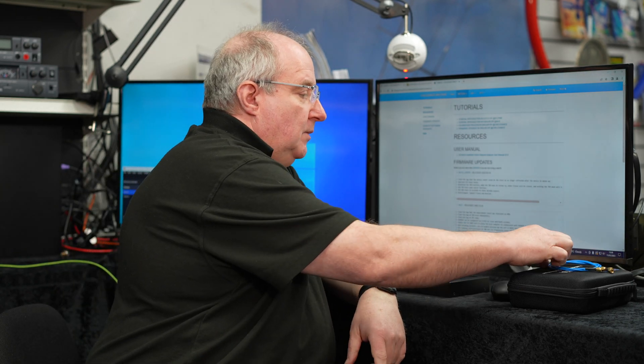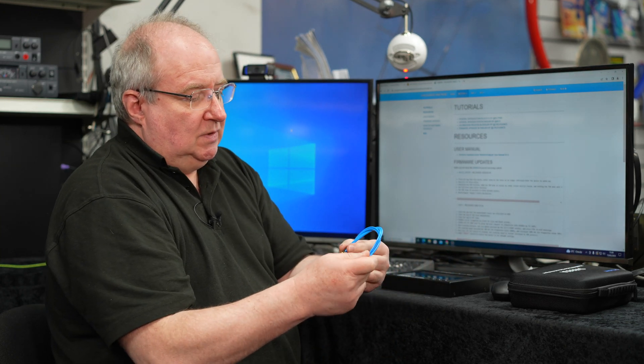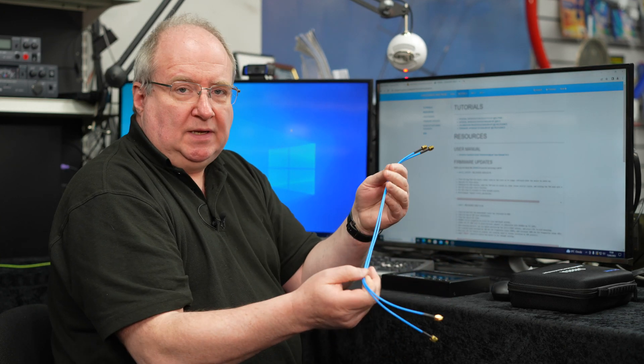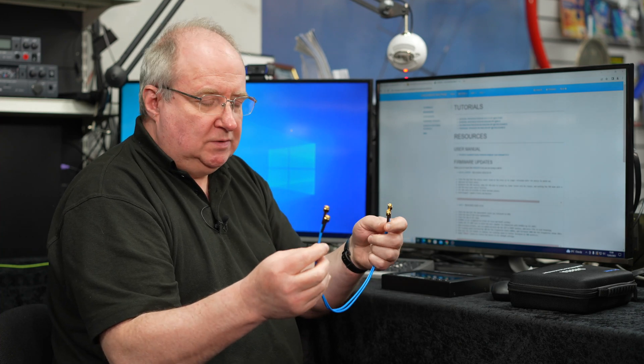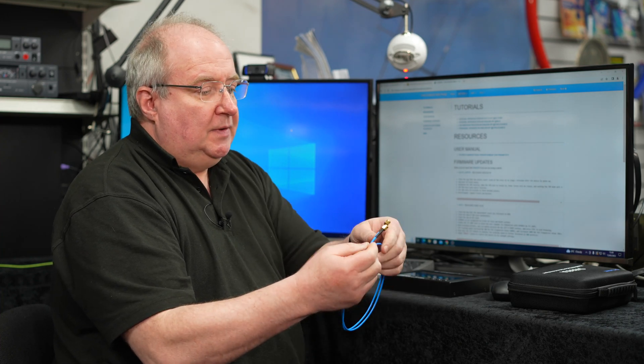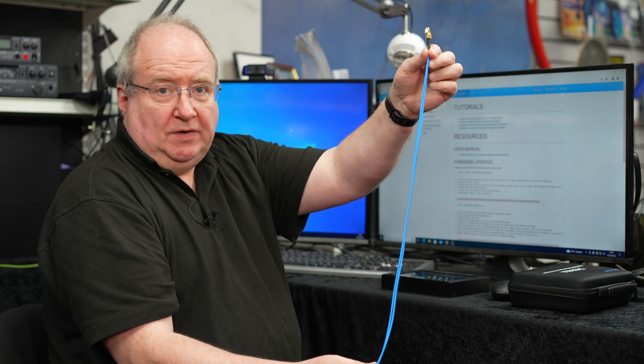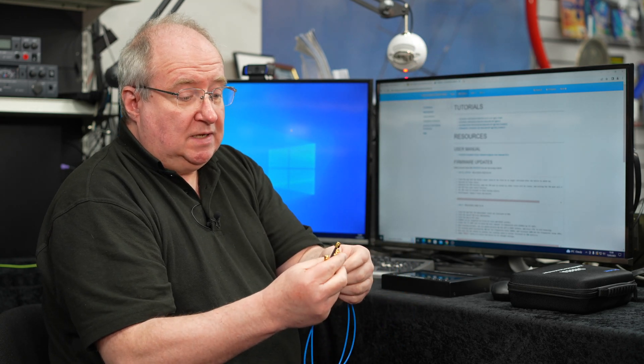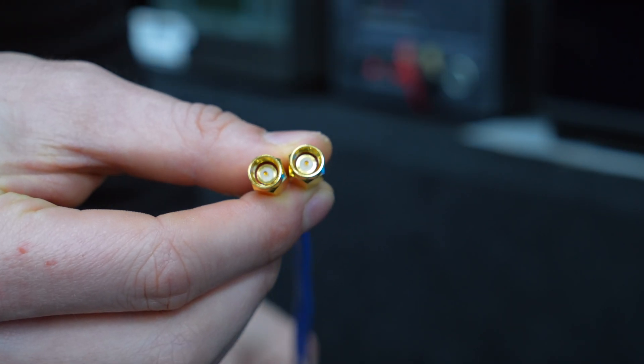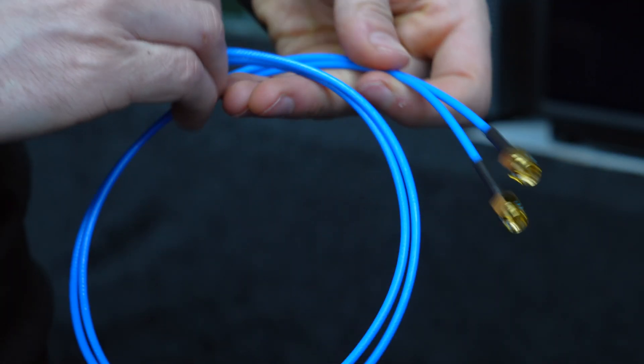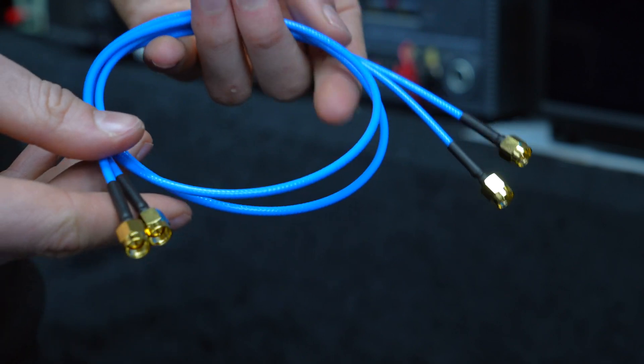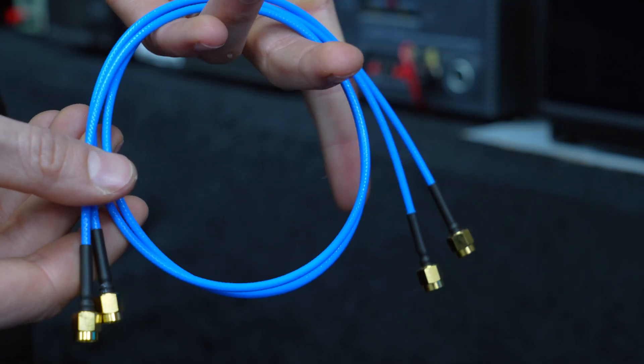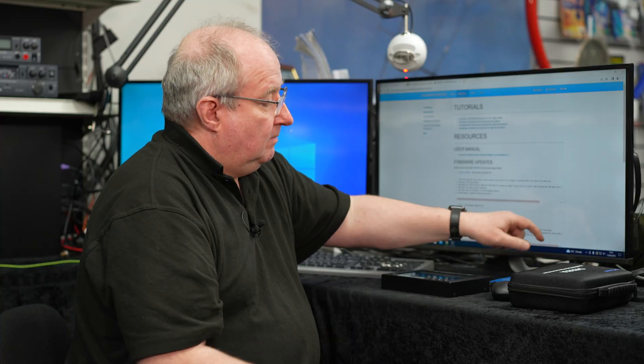You also get two fly leads as well. These are beautifully made. The color may change - I've seen red ones, blue ones, and black ones - but they're approximately about 400-500 mil long with an SMA male on each end. In conjunction with the little adapters, you can pretty much do what you need to do.